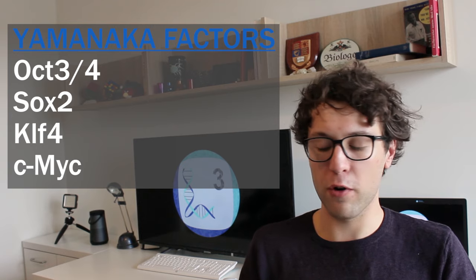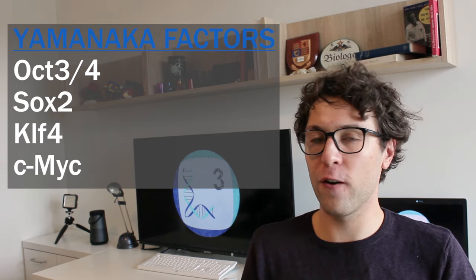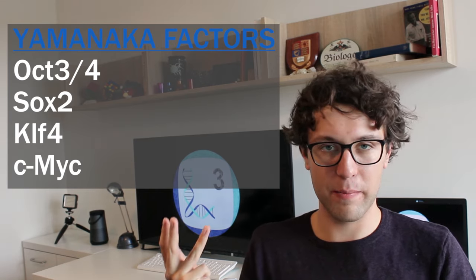Yamanaka factors are four genes named Oct3/4, Sox2, KLF4, and c-MYC. These genes all influence the activation and inactivation of other genes.